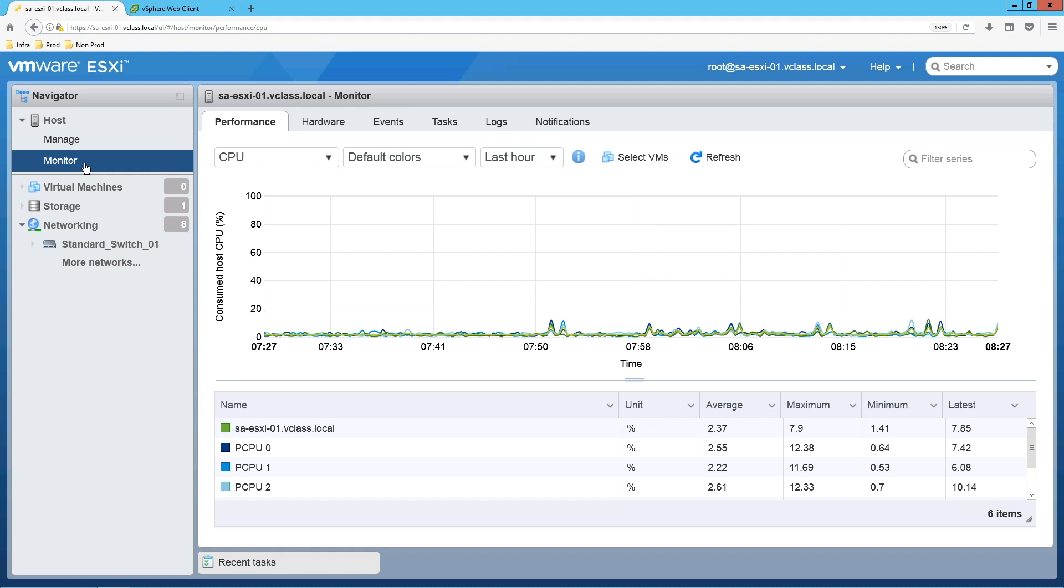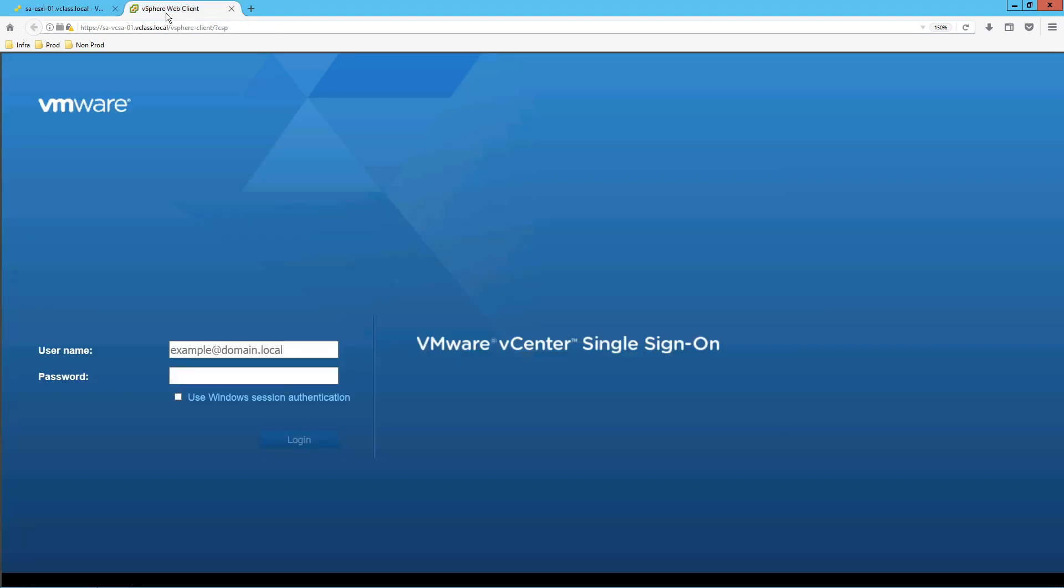Now provide the credentials which we have configured during the SSO.